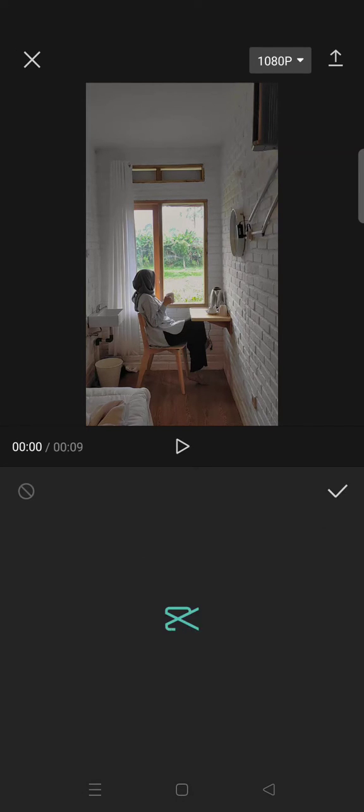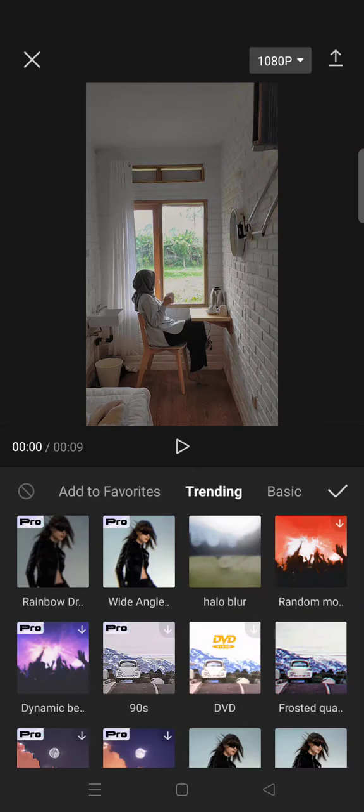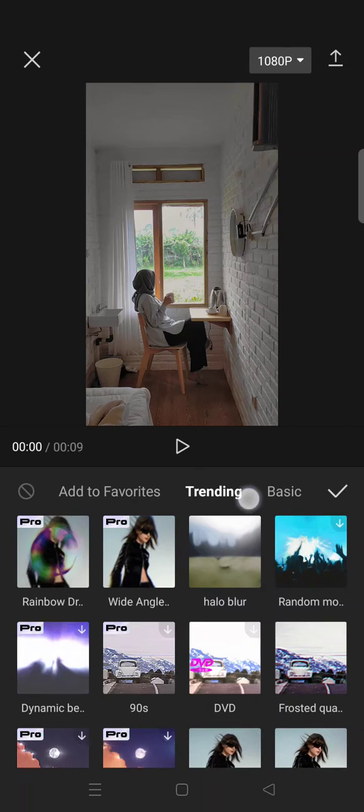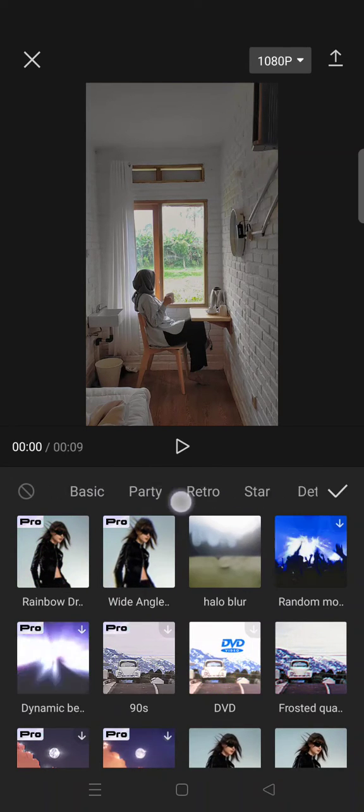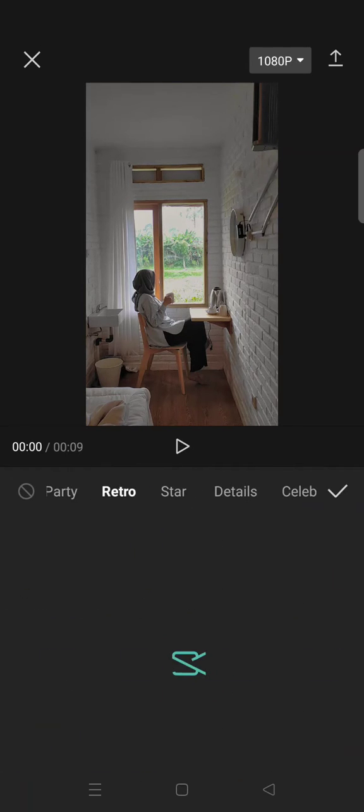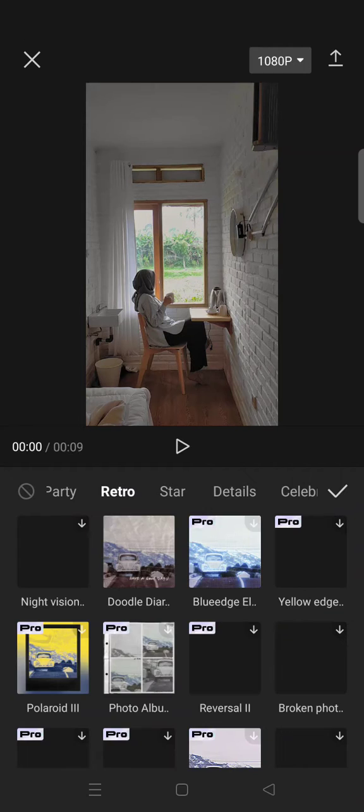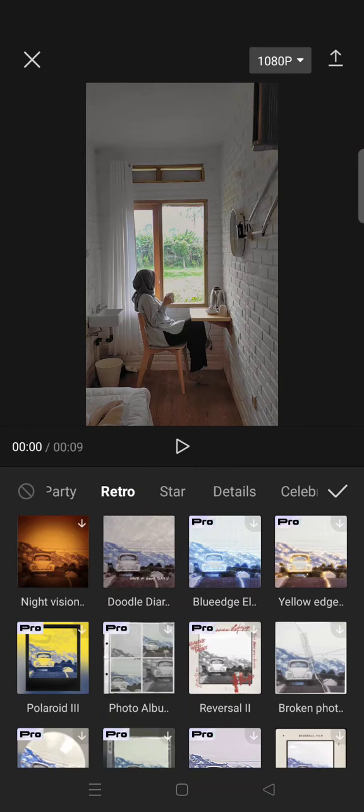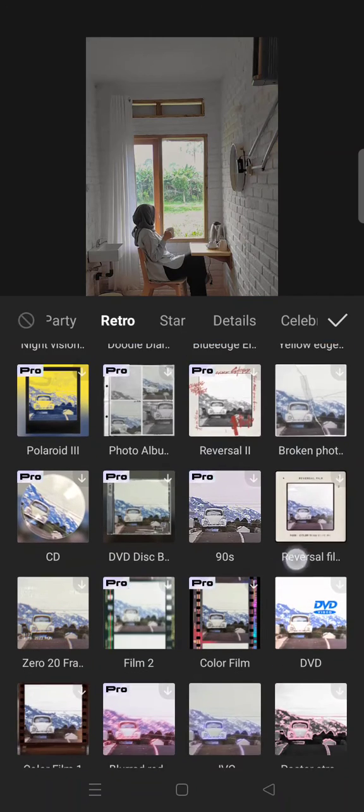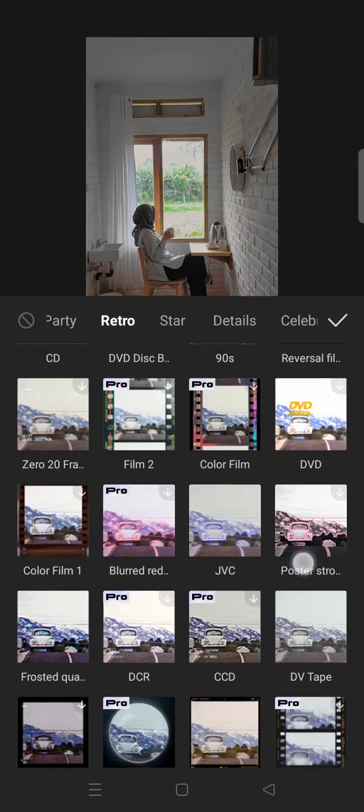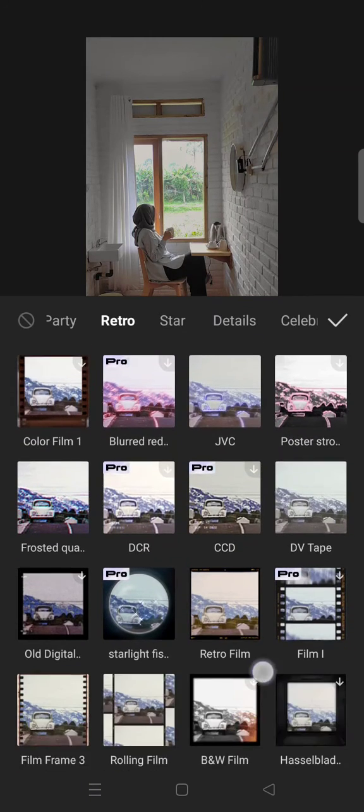Go to Video Effects, then select the Retro tab. Find the Noise One effect by scrolling down until you locate it.